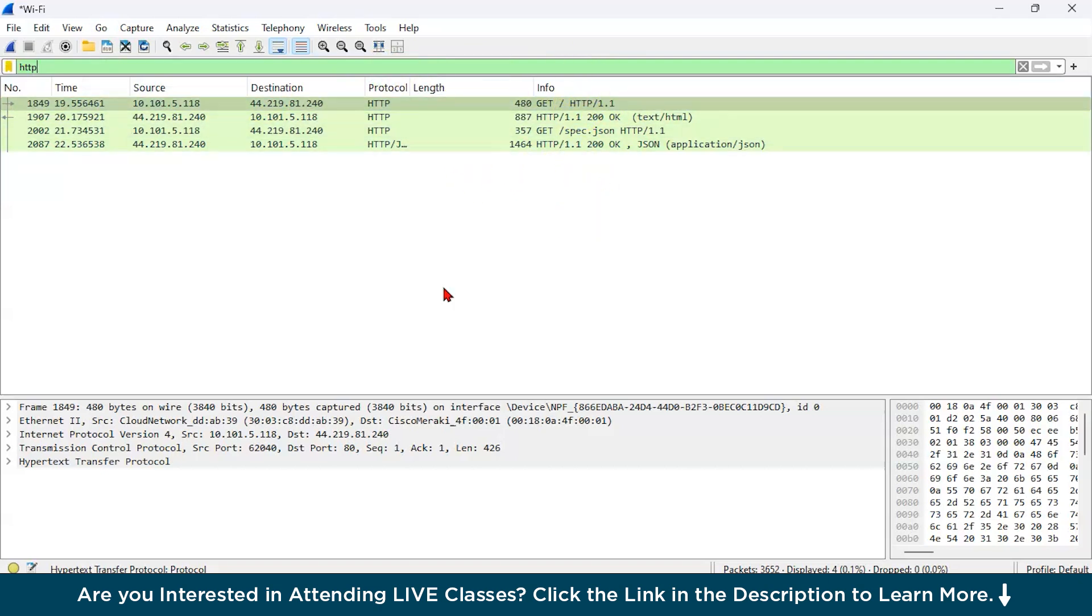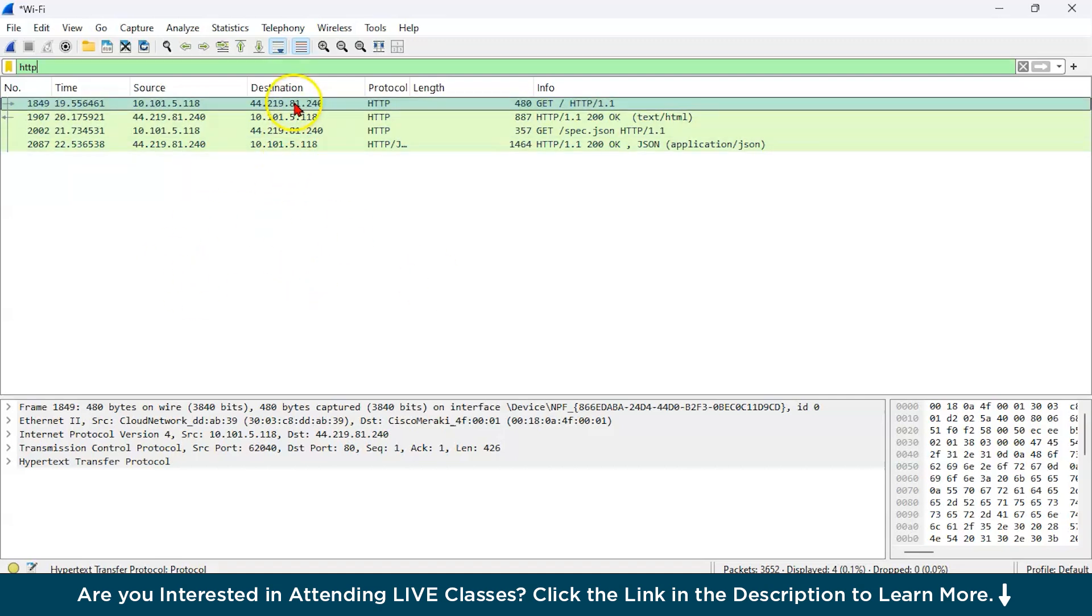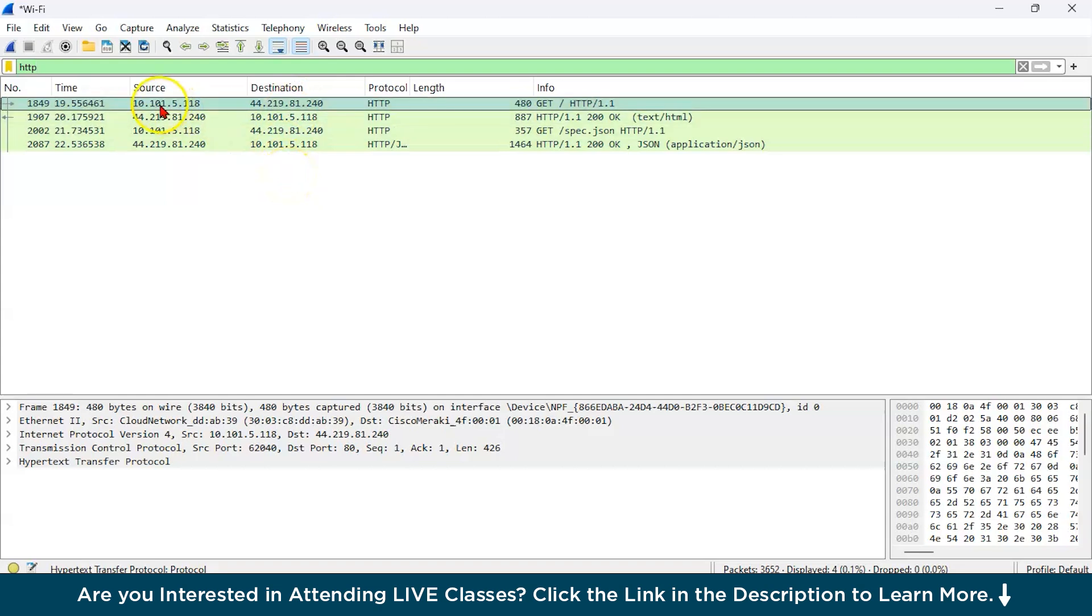So now let us do the general analysis of the Wireshark output. As you can see, the first one is HTTP request and responses. As you can see, this is our source.